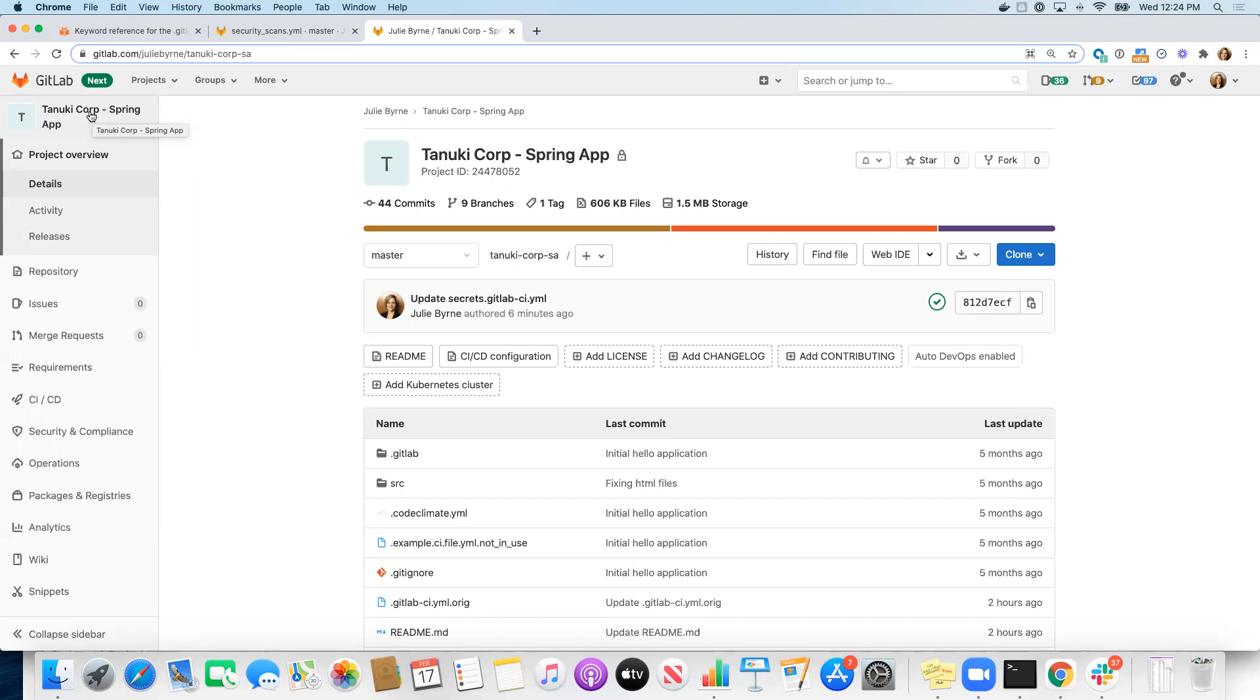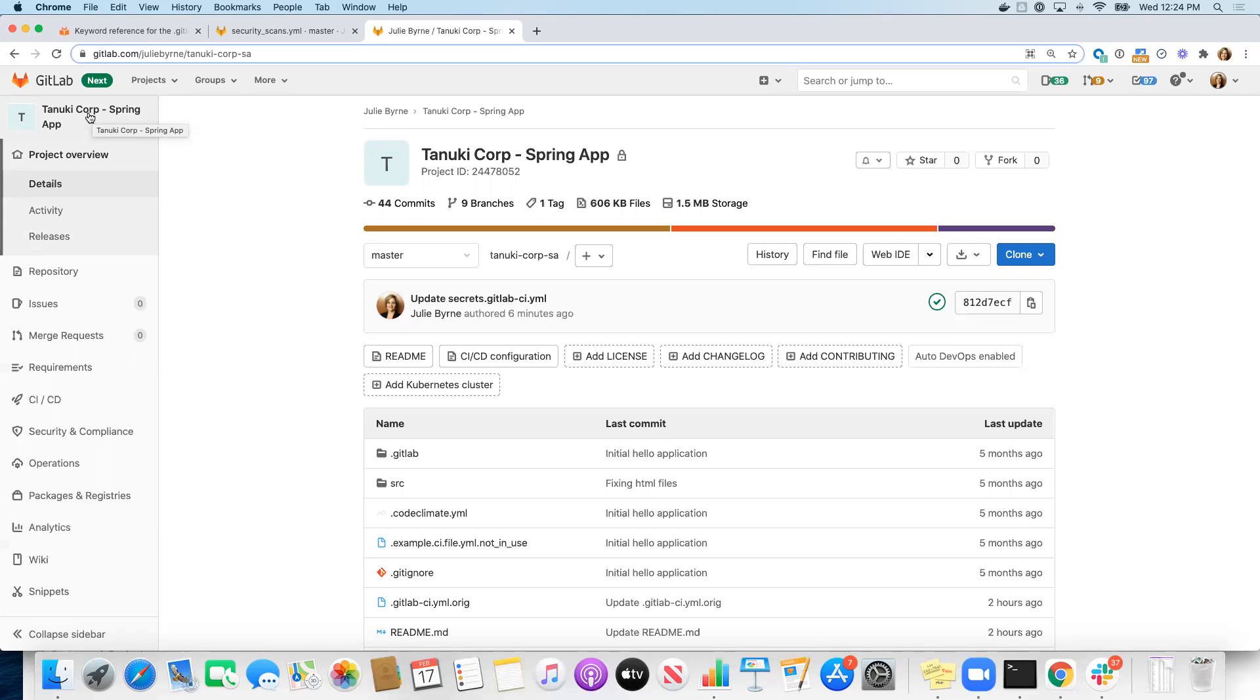And then it would have additional stages for deploying a review app if you're running Auto DevOps in a feature branch, running DAST scans, performance testing, load performance testing, all of that, and of course with options for deployments if you are actually merging to a master branch or default branch.